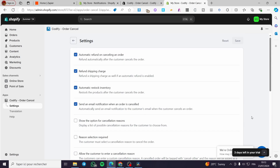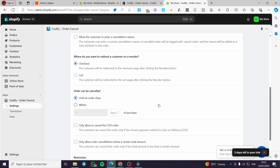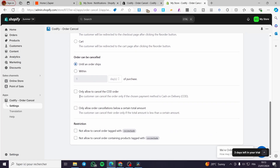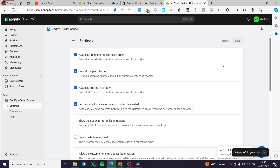Tracking the behavior of your customer helps you understand their psychology and everything related to product buying and selling. Here you can also allow only COD order cancellations, or only allow order cancellation below a certain total amount — it's up to you.